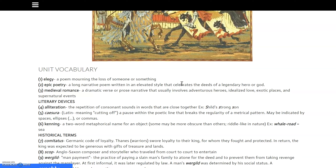The third vocabulary term is medieval romance, and we'll actually look at two of those in this time period. It is a dramatic verse or prose narrative that usually involves adventurous heroes, idolized love, exotic places, and supernatural events.